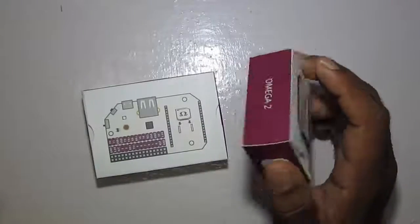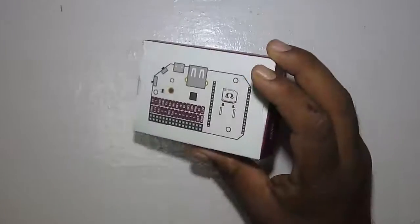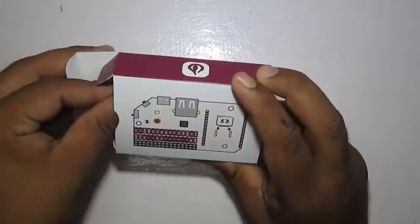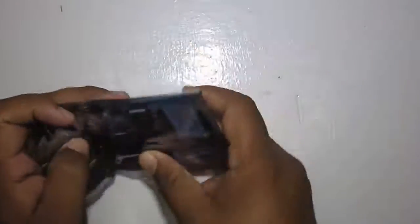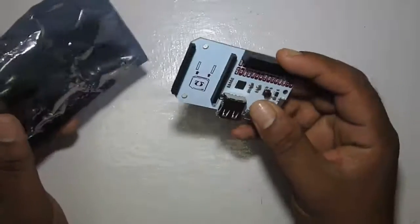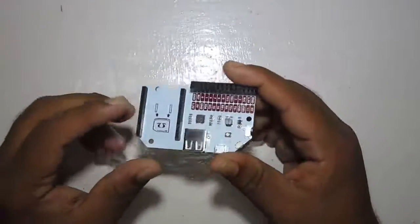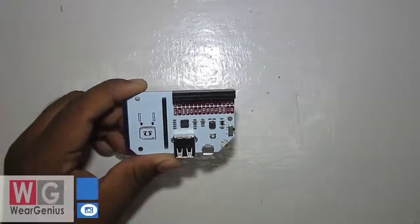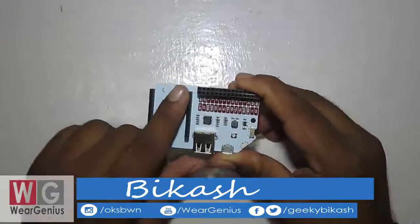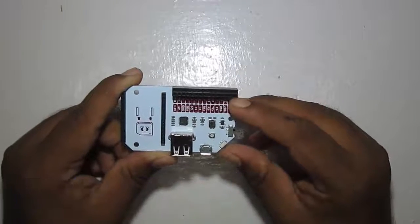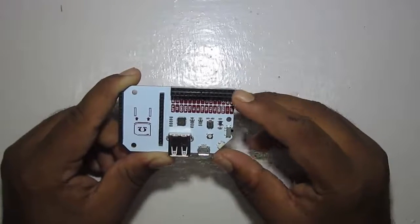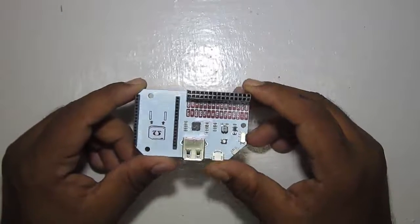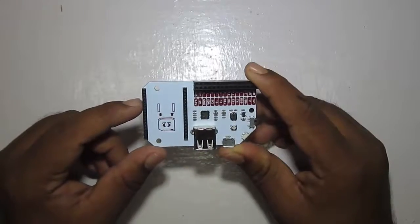Let's first open up the expansion board. This is the expansion board for the Omega 2 and the Omega 2 plugs in here. This lets you expose the GPIOs of your Omega 2.